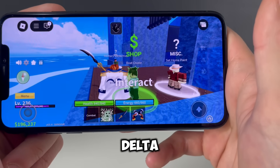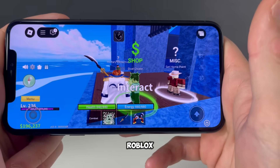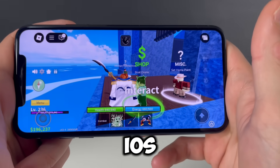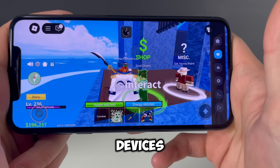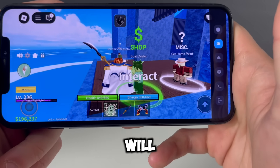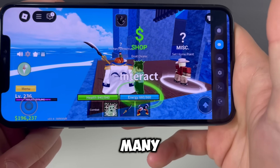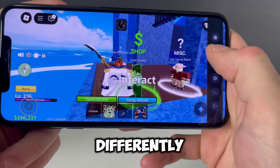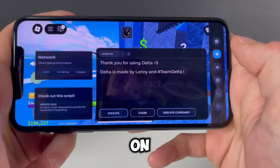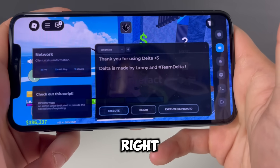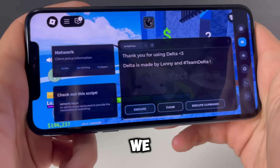There it is right there guys — the Delta Executor for Roblox, for both iOS and Android devices. It will be lit as we will play so many games differently from now on.